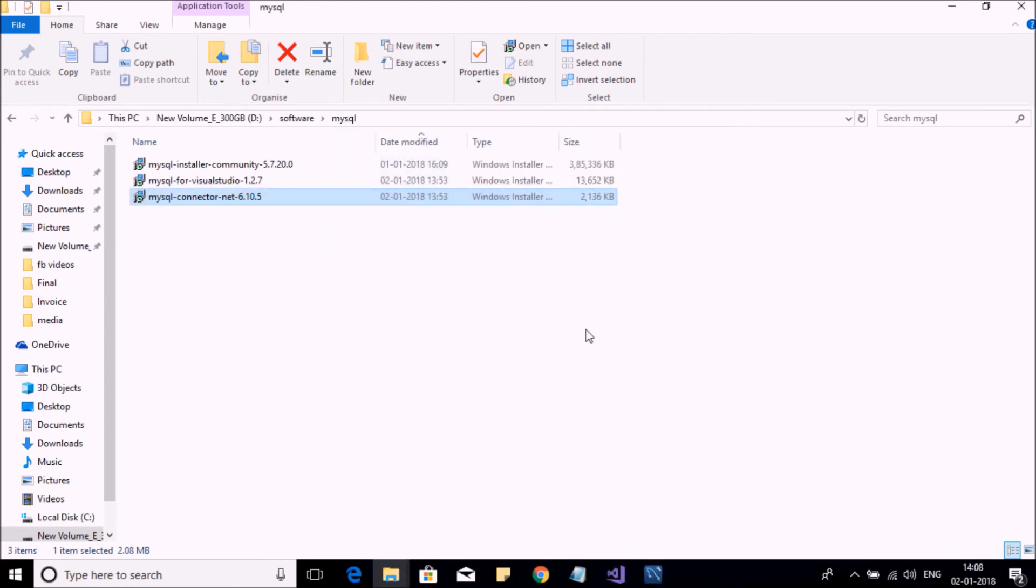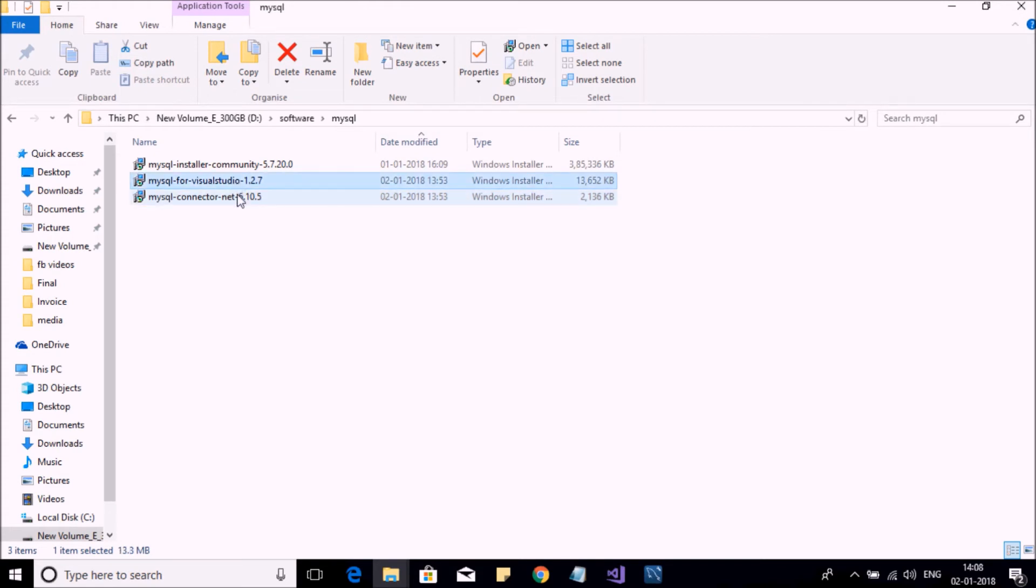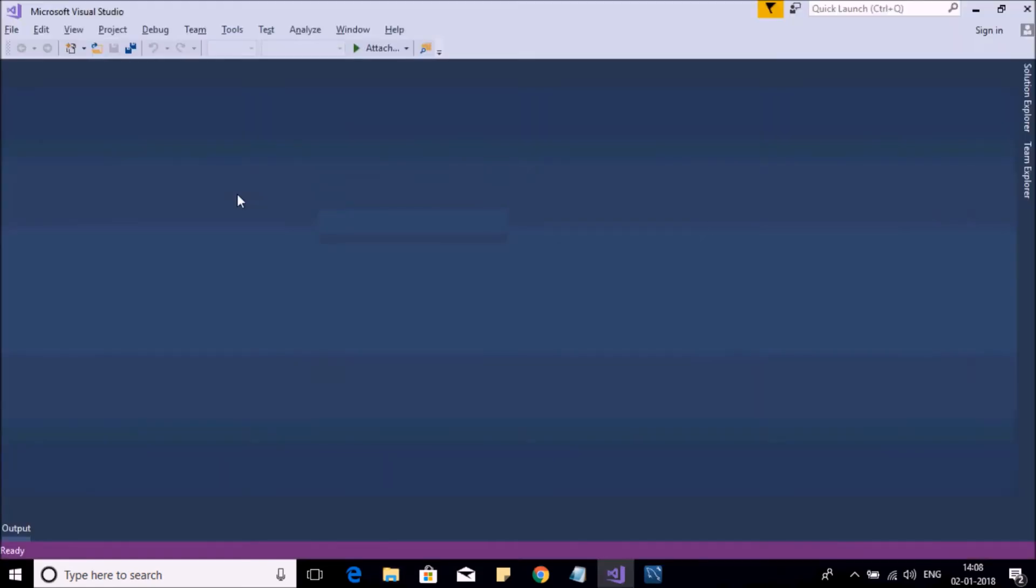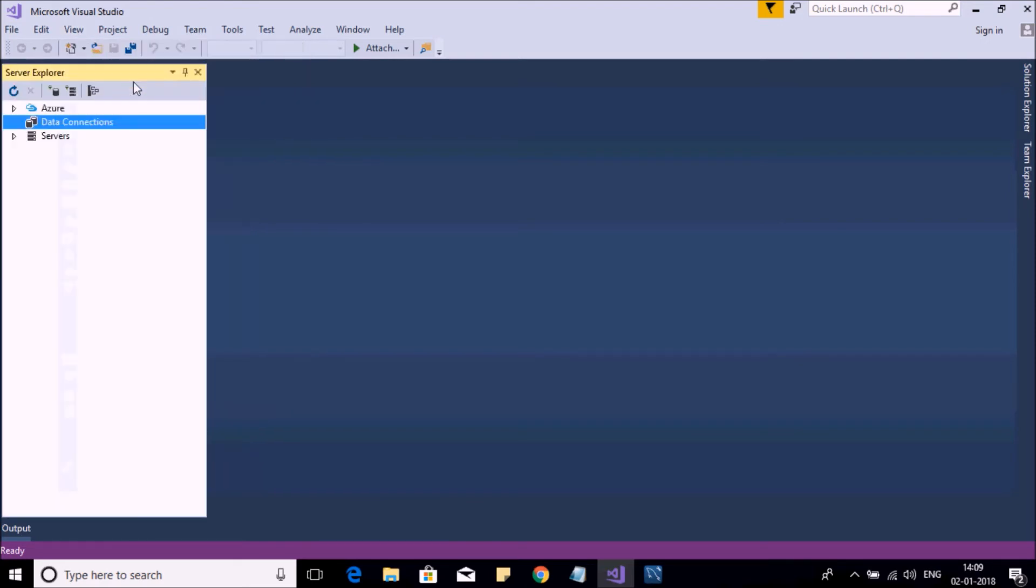Let us switch to Visual Studio. Okay, here it is. Now click on View menu, go to Server Explorer. Now in Data Connections, right-click and say Add Connection.